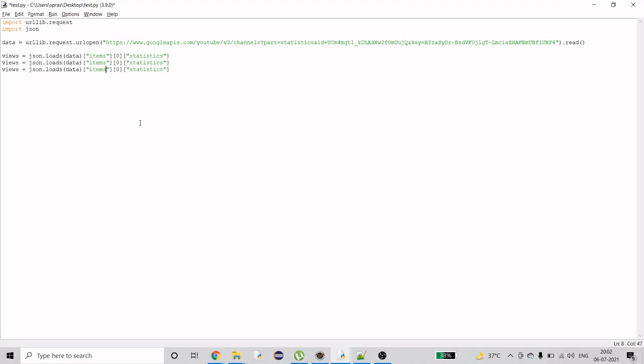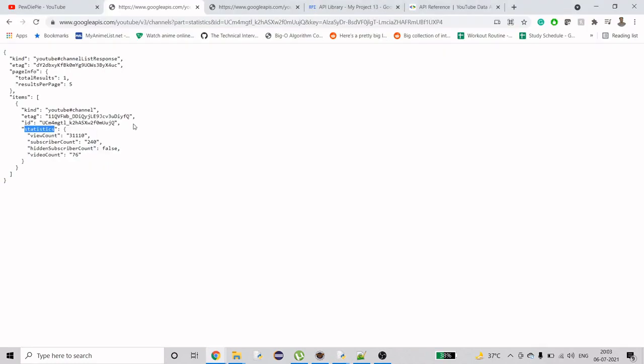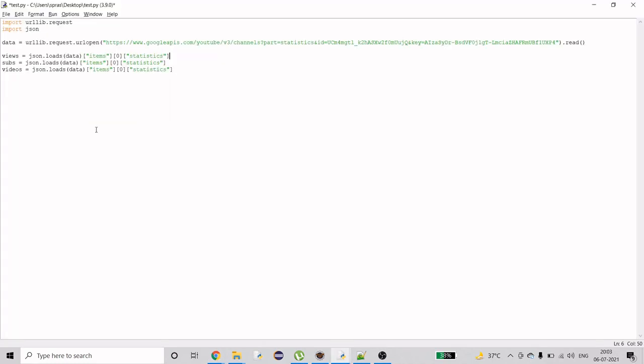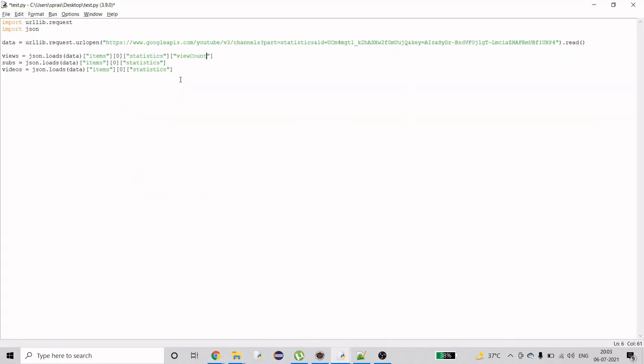You can copy this information, paste it three times, and change the variable names to views, videos, and subs. After getting this statistics data, we need to get the specific item. That's simple, just do one more bracket with quotes and then view count. Then we'll do subscriber count and video count.